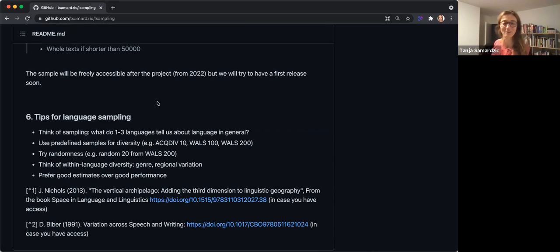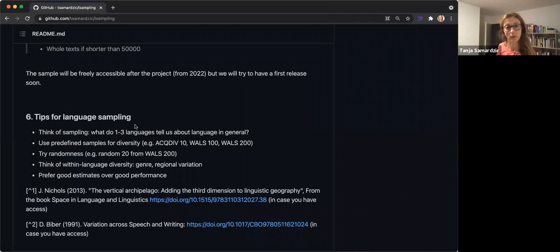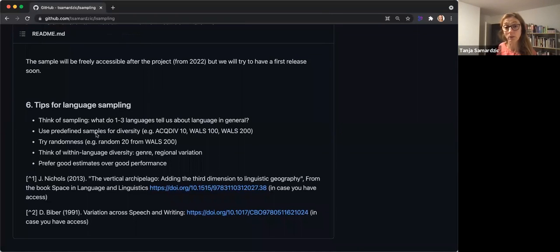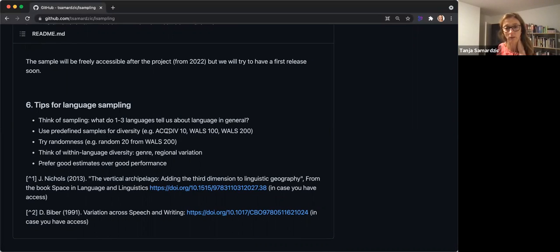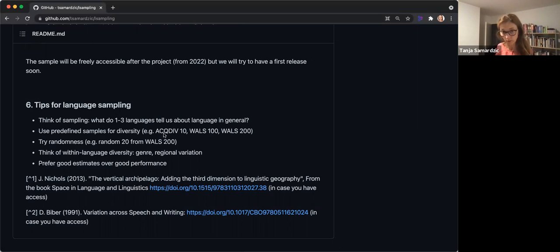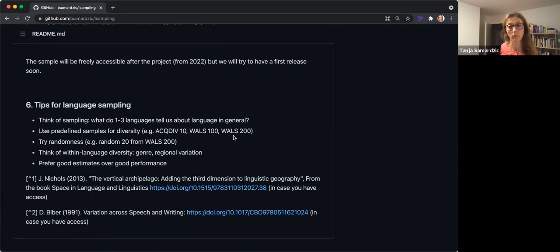That's another thing to really be aware of in your sample. One quick solution, and this is something that we also use, is to use predefined samples. So here I put Active 10. This is actually one project I will link—I just see that I haven't included the link here. They have more languages, but this is one sample that was also designed to represent the totality of languages, even if it's very small. Then you have WALS 100, you have WALS 200. So why not use languages from those samples? That would be my tip.